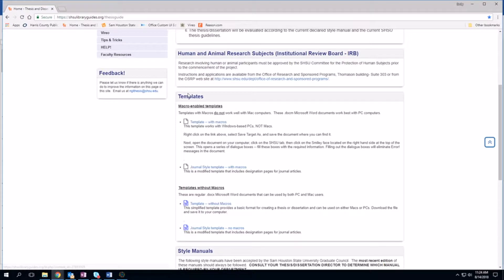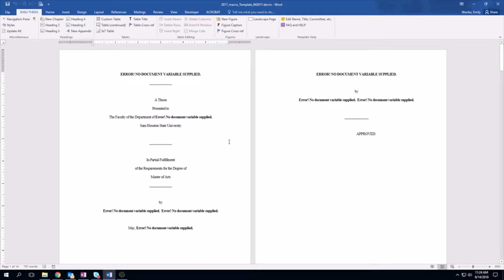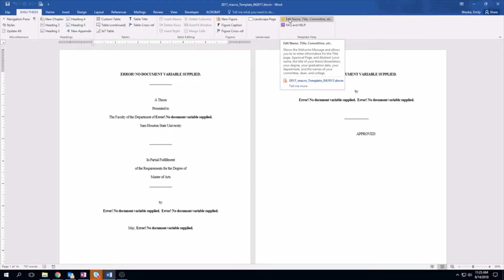Now we've found the templates. We are going to locate the template we need, click on it, and it will bring up something that looks like this. This error — 'no document variable supplied' — will be filled in when we begin filling in the information, and that is done by using the smiley face button up here in the SHSU thesis tab.